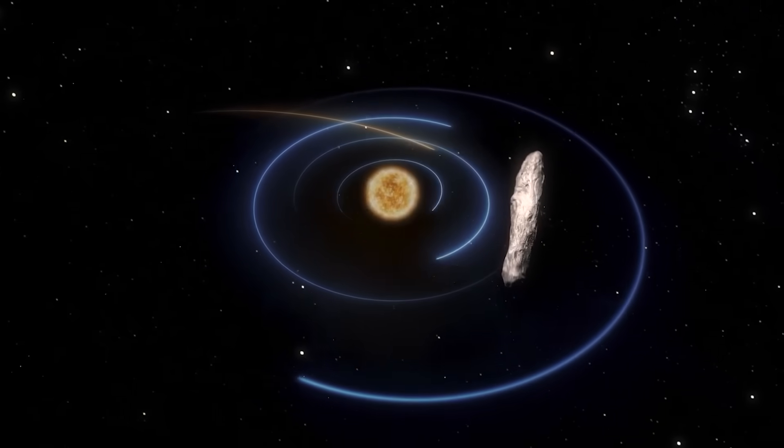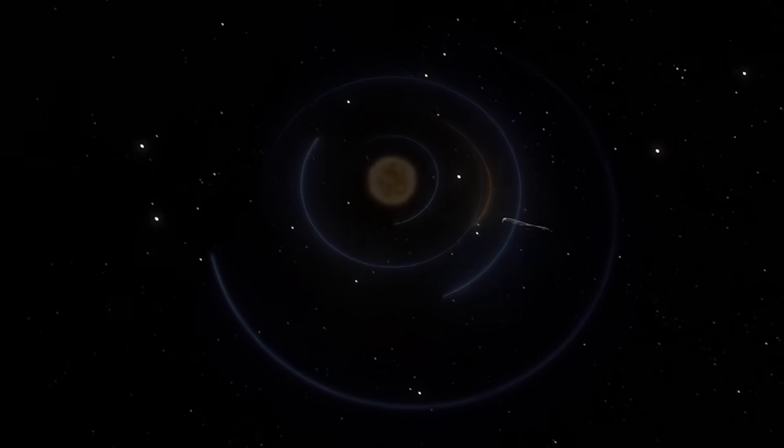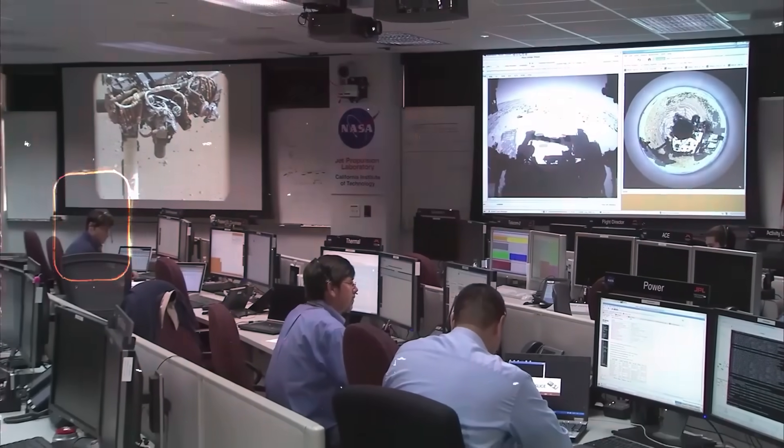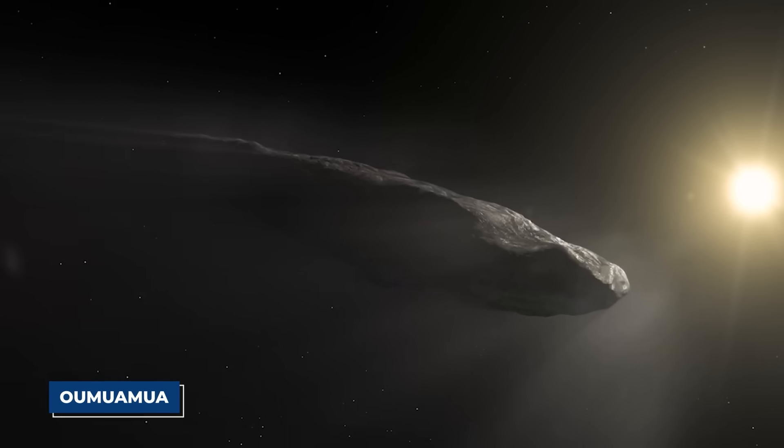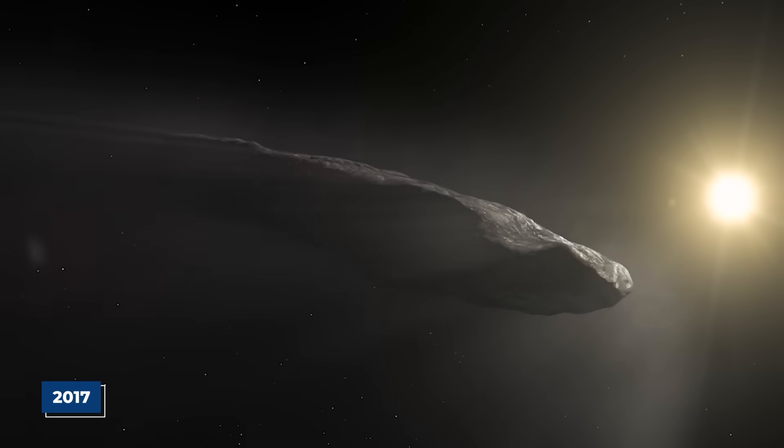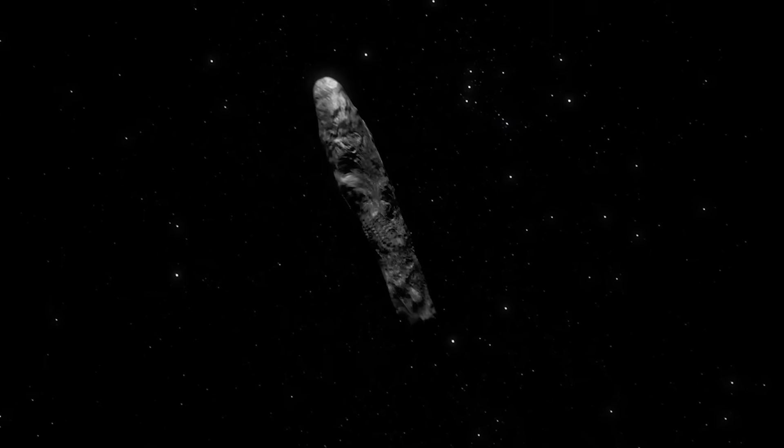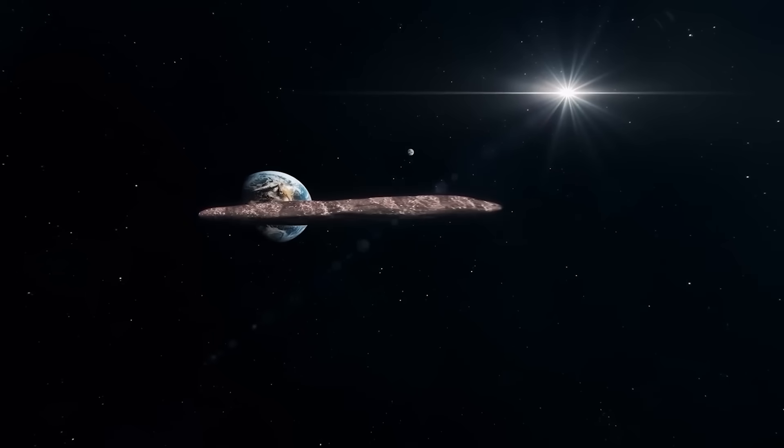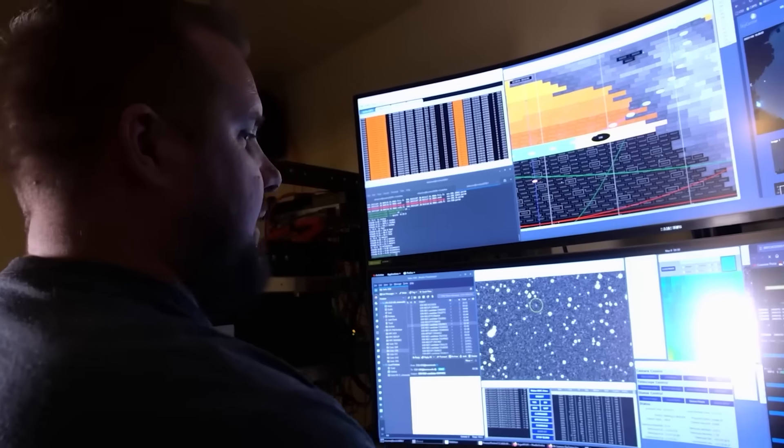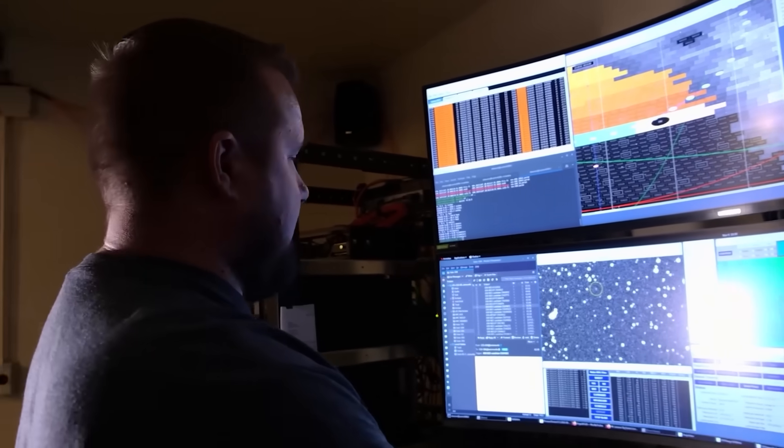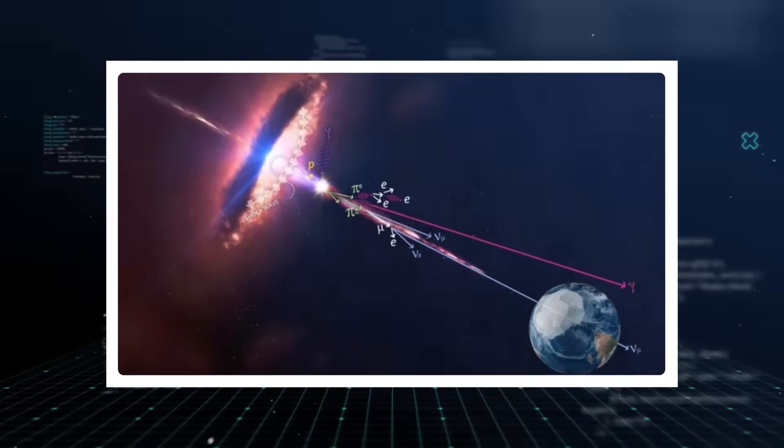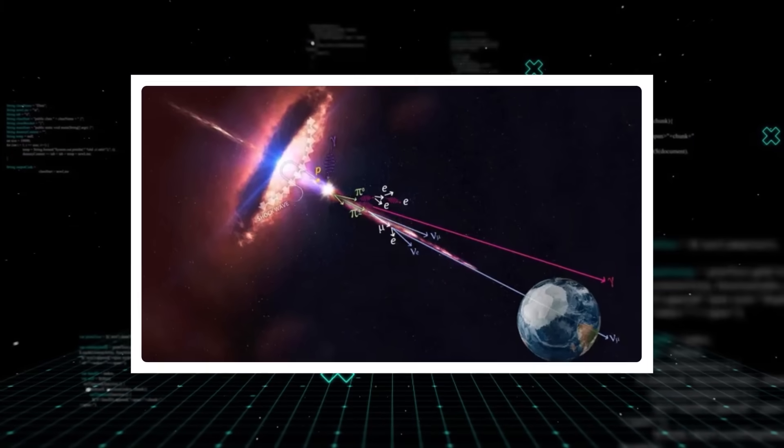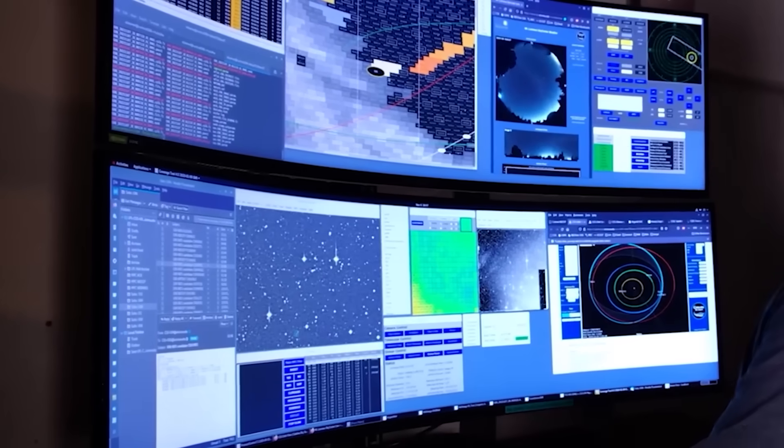The concept of interstellar objects, or ISOs, has only recently transitioned from science fiction to scientific fact. Before Oumuamua's stunning arrival in 2017, the idea of objects from other star systems routinely passing through our own was mostly theoretical. Now, with 3i Atlas as the third confirmed visitor, we're beginning to understand that these cosmic messengers are not rare anomalies but perhaps a common, albeit hard to spot, phenomenon.